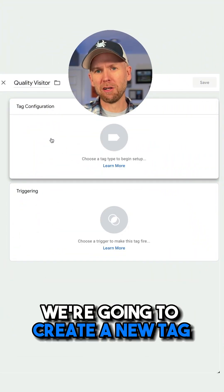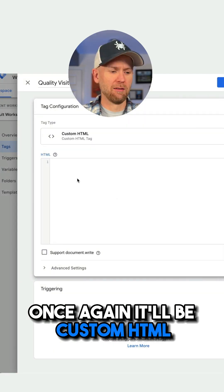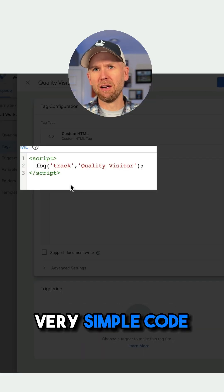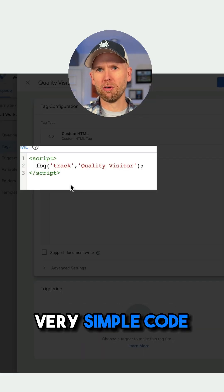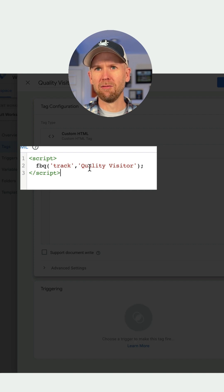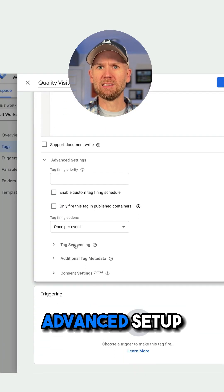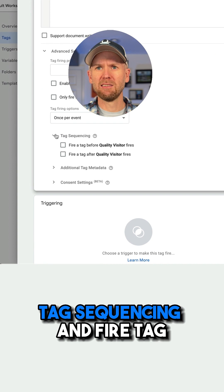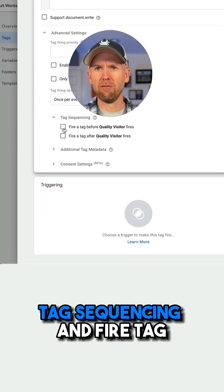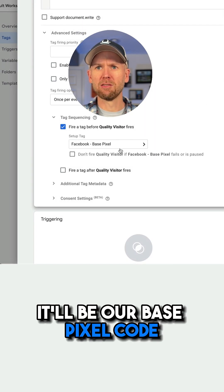Within Google Tag Manager, we're going to create a new tag. It'll be custom HTML. We're going to use this very simple code tracking a new event — we're going to call it Quality Visitor. Don't forget to click Advanced Setup, Tag Sequencing, and fire a tag before this one — it'll be our base pixel code.